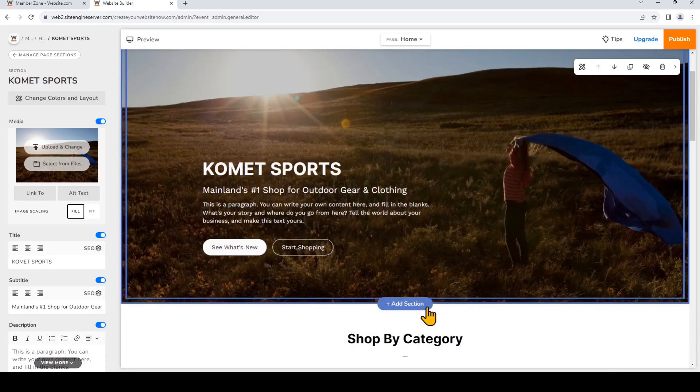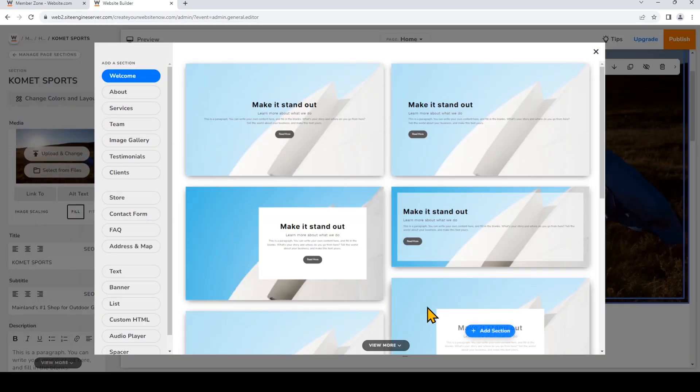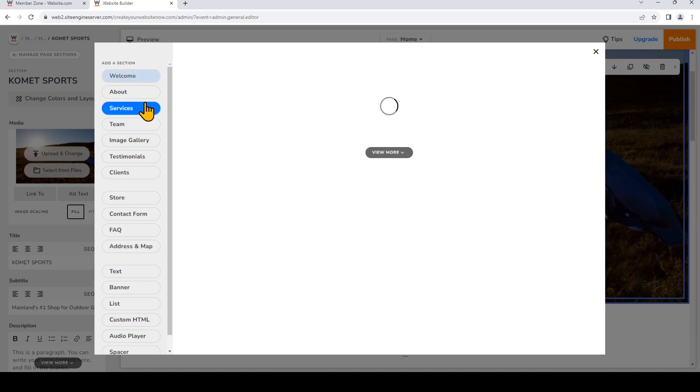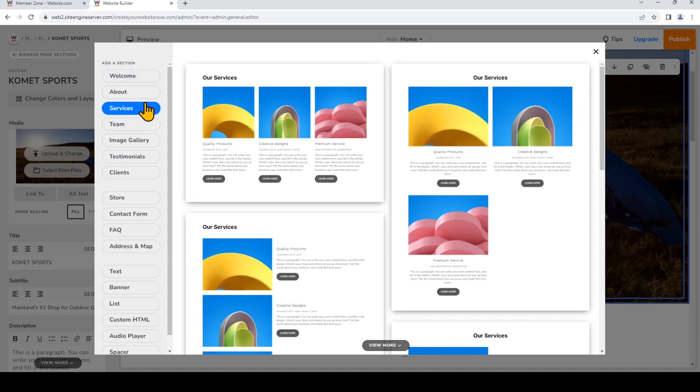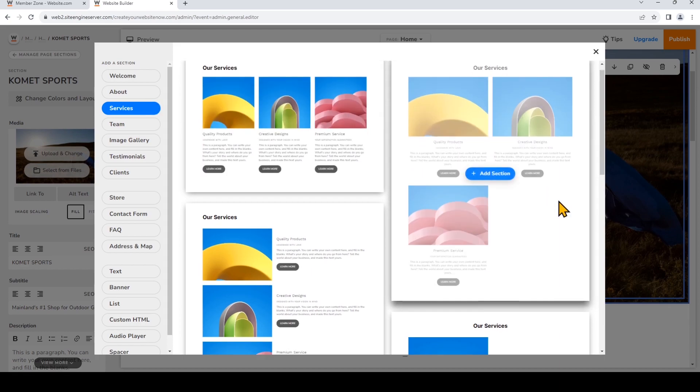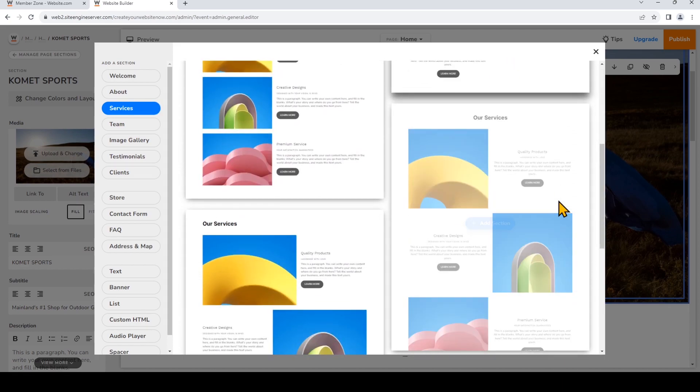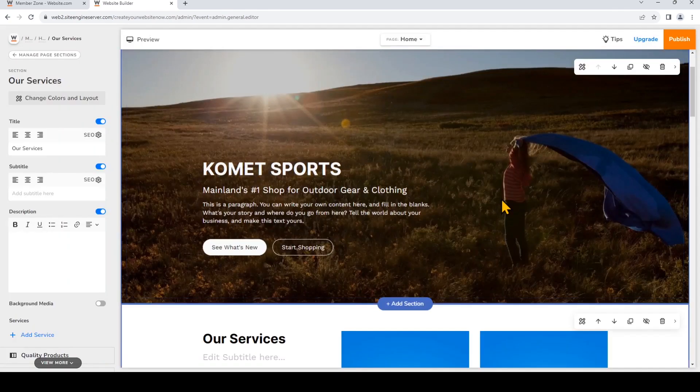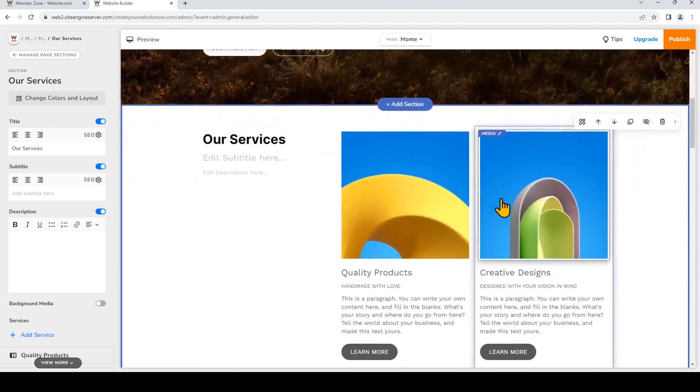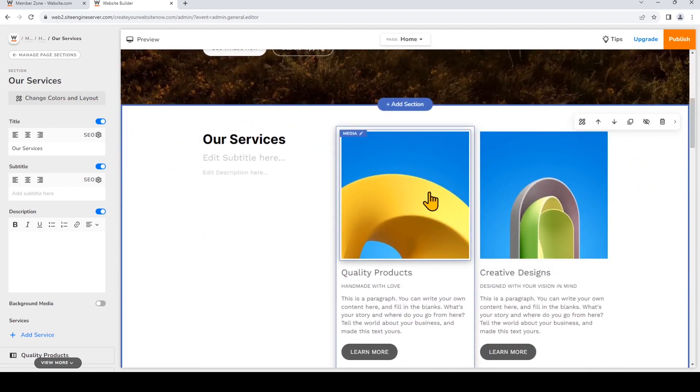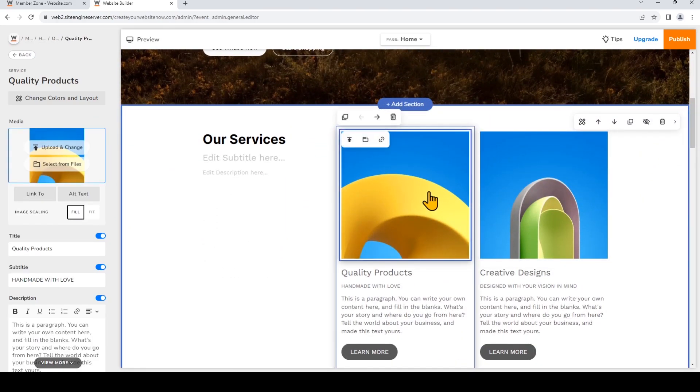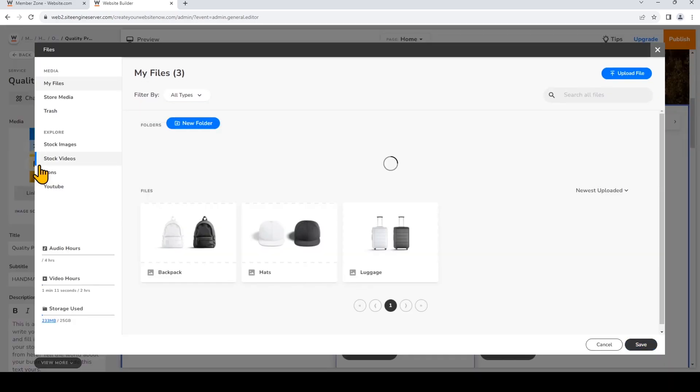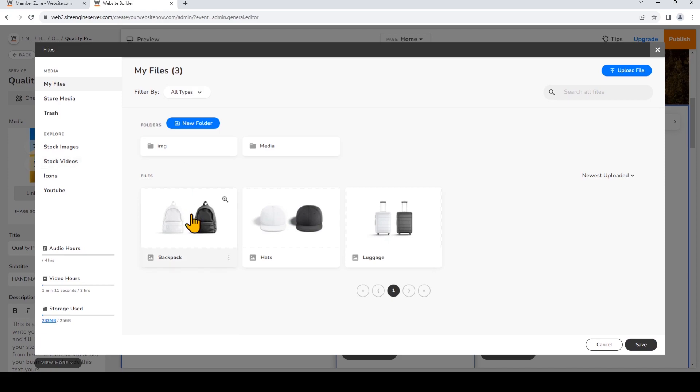And now I'm gonna add a new section. This time I'll add one with multiple images in the section. And I'm gonna click select from files and now add some images that I've already uploaded to the file manager.